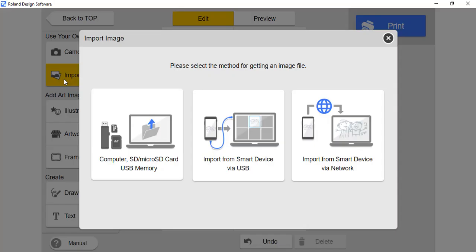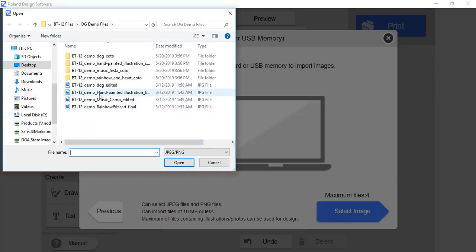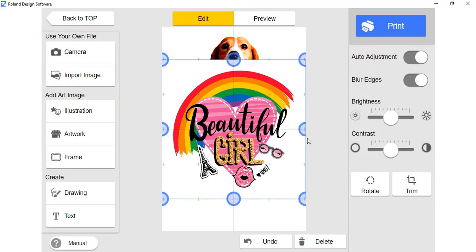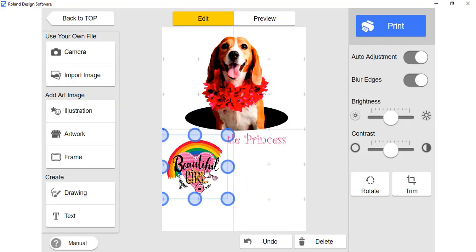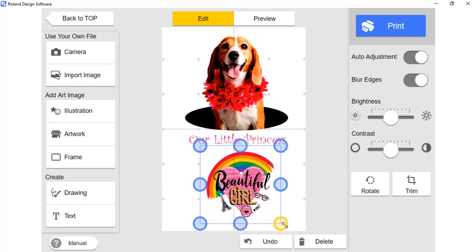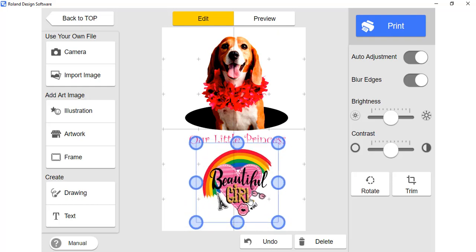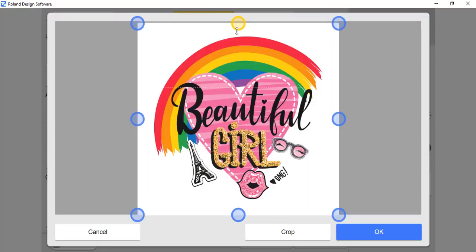Continue adding images to your project. Roland Design Software will keep track of the files used. If you have reached the maximum number of files, it will let you know. With each file you bring in, you are able to adjust it accordingly — one of the adjustments includes trimming or cropping.